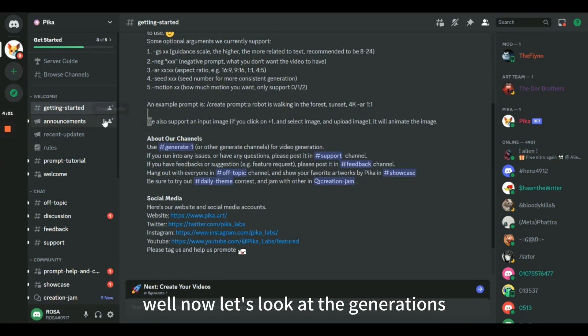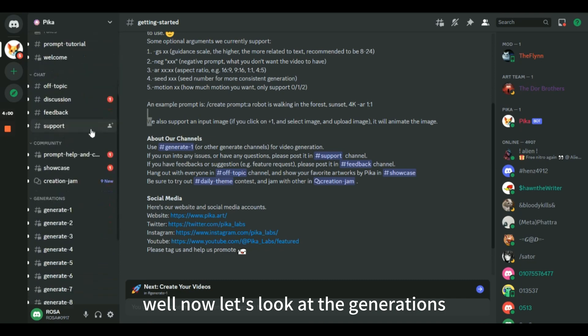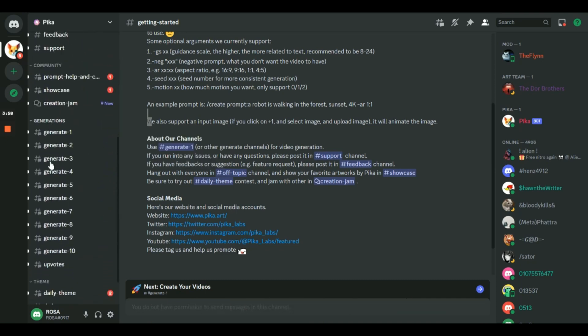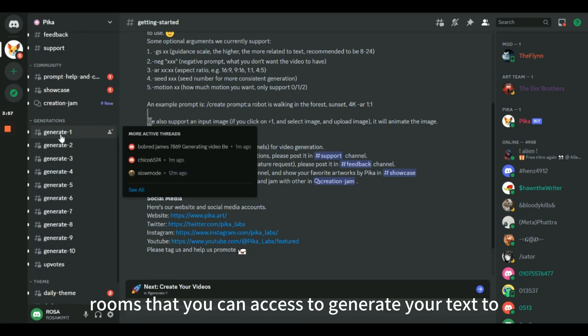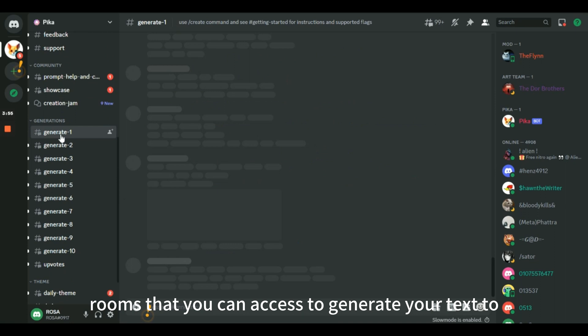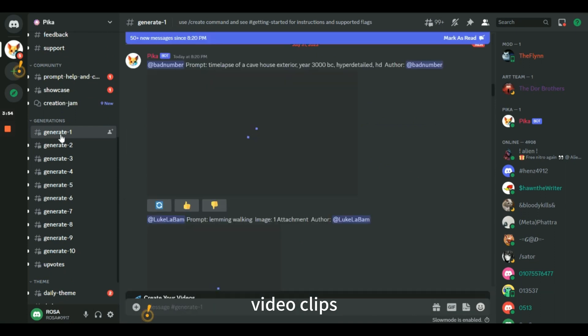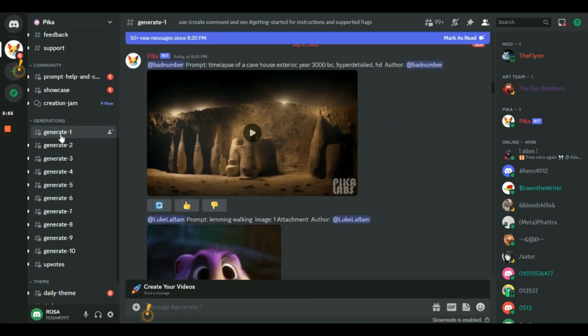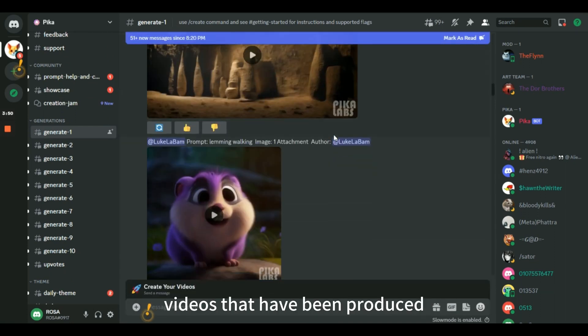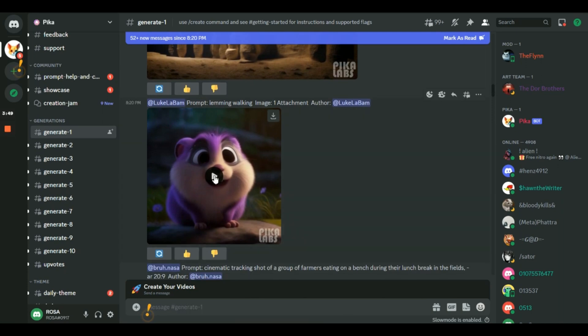Now let's look at the generations from the left side column. There are many rooms that you can access to generate your text to video clips. You can join in any room and check some of the videos that have been produced.